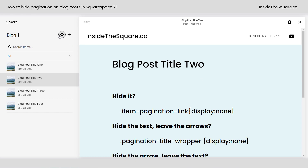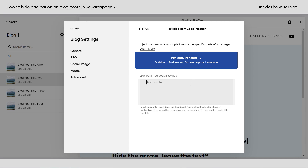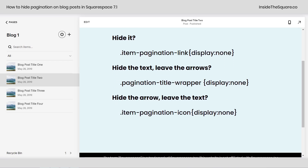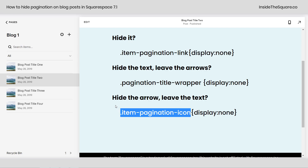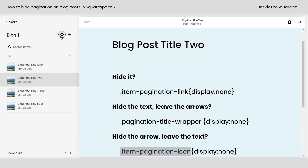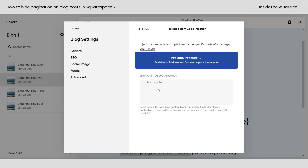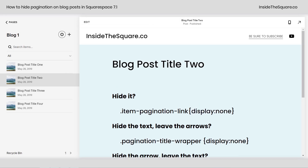Otherwise, hop into the advanced section under your blog settings and paste that code to apply it to every single blog post if you're on a business or commerce plan. Now you might be wondering why I'm telling you to put this in the post blog item code injection instead of your site-wide CSS. That's because the pagination in a blog in Squarespace 7.1 — this code name, as well as the text and the arrow icon — is exactly the same for every single blog on your site, as well as every single project inside a portfolio. So I recommend installing it under the advanced section here so that you're only hiding pagination on the specific blog you're working on. And if you're on a personal plan, install it on the individual post instead of your site-wide CSS.